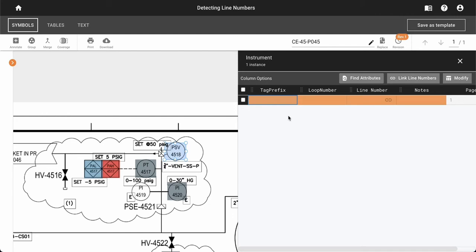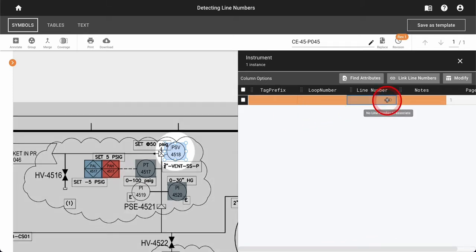Over the course of a project, you may be required to associate line numbers to each valve or instrument symbol within your diagrams. To link line numbers within DataSeer, line number text objects first need to be created within the system.